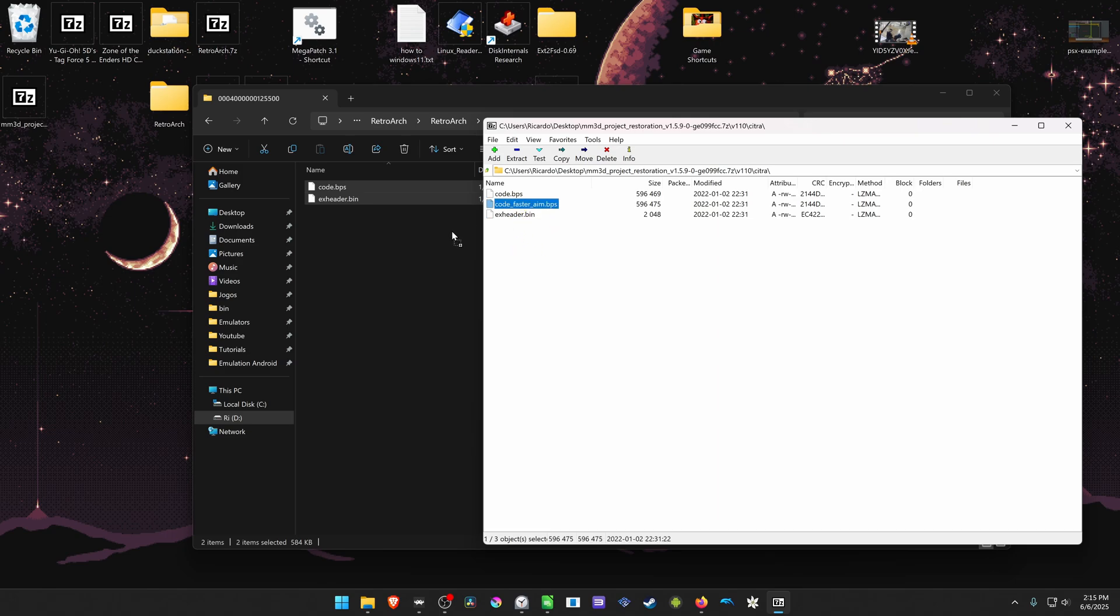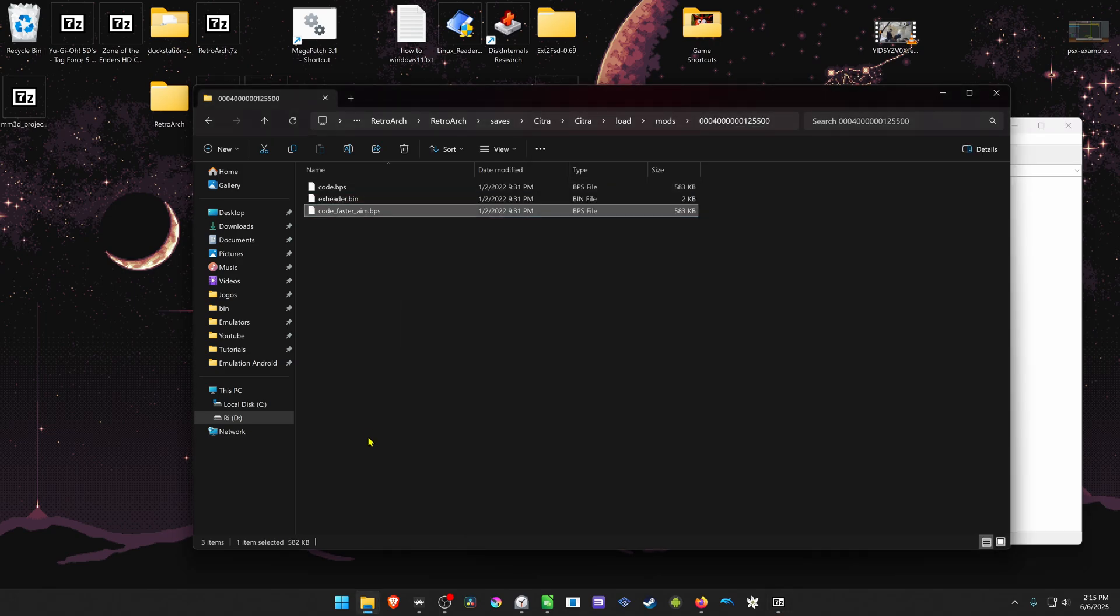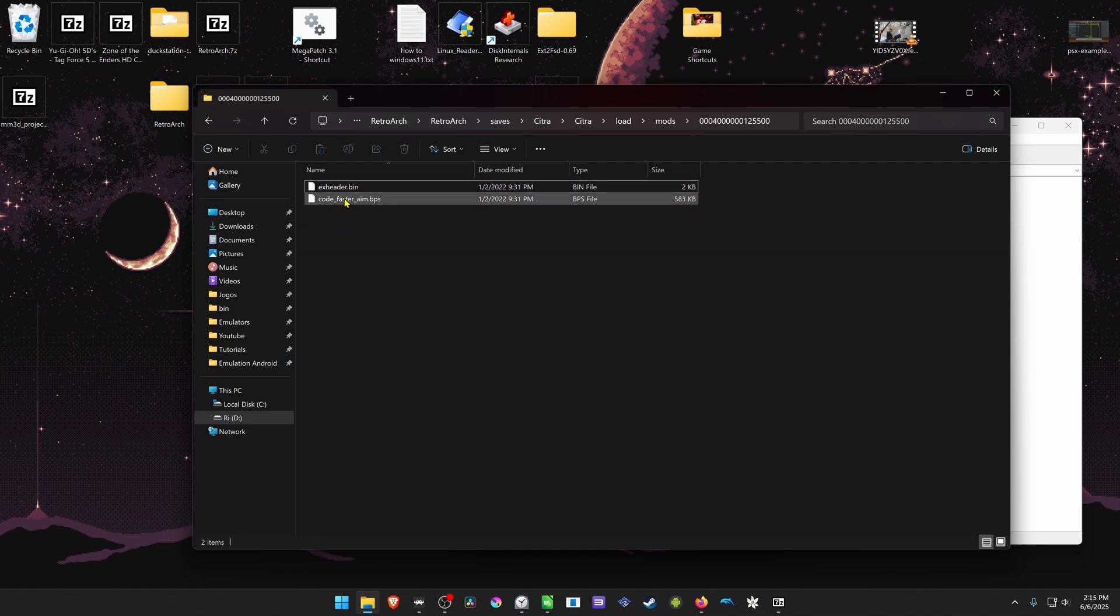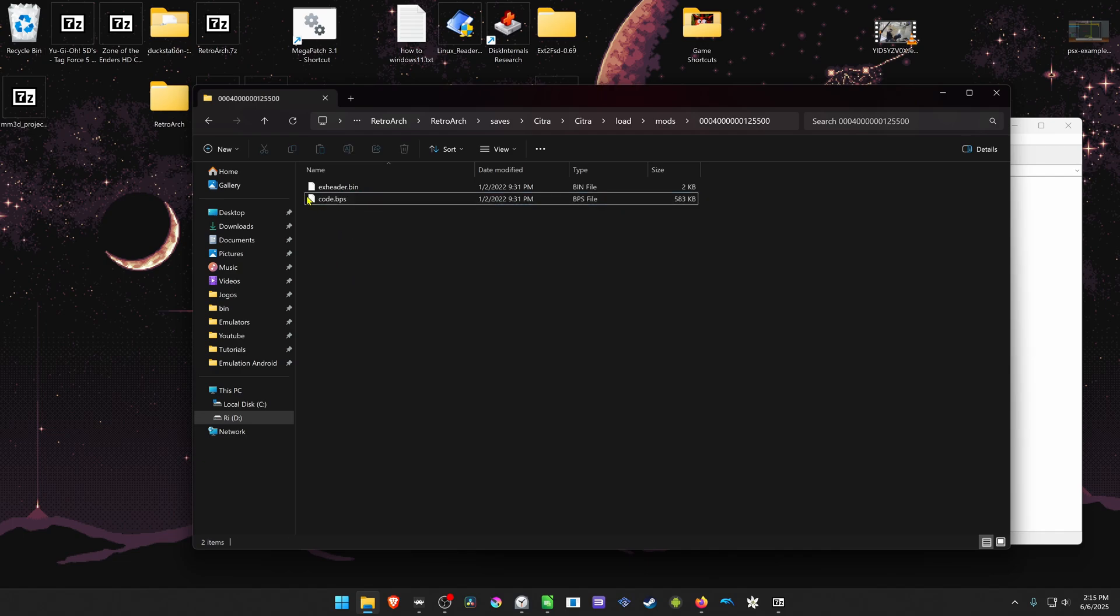You need to copy this to here and then copy the code, or you can just delete this one and delete the faster aim and just leave the code.bps.